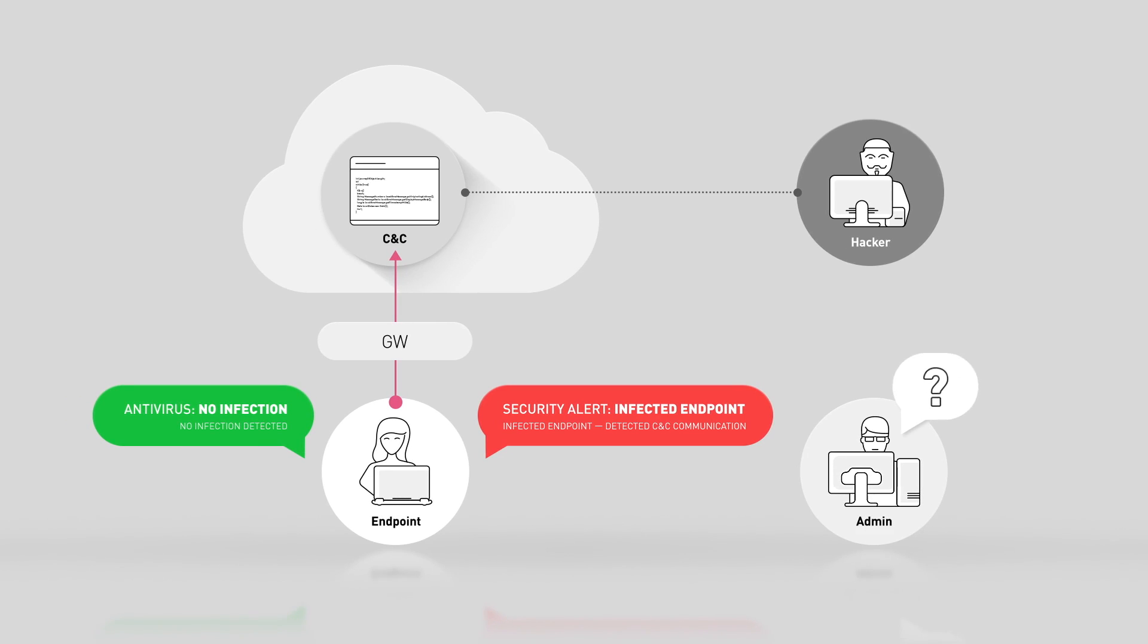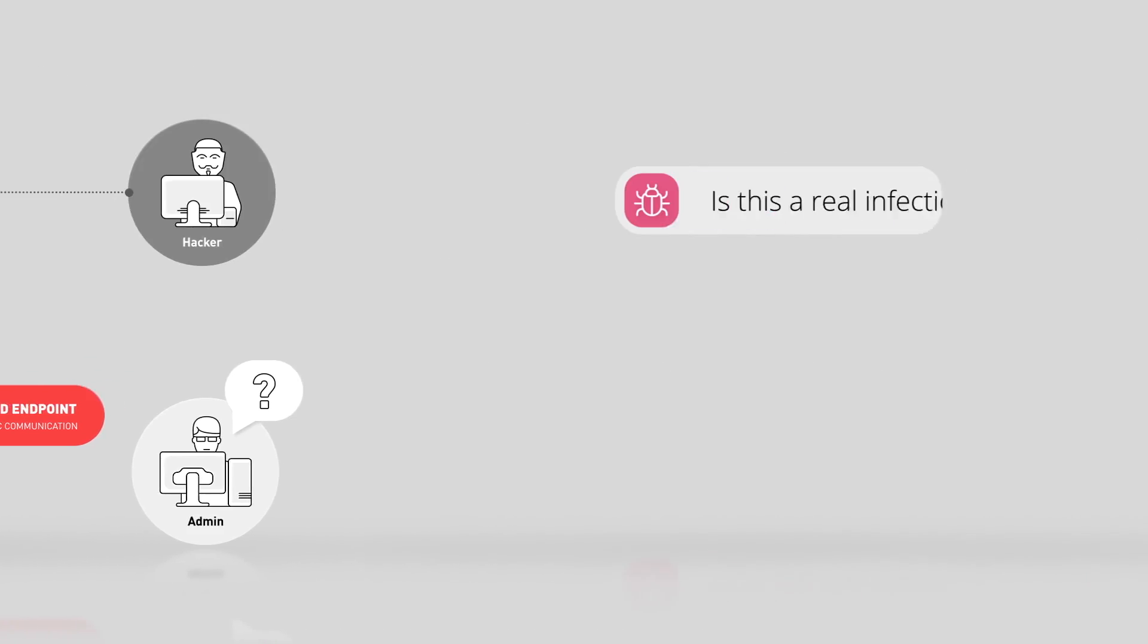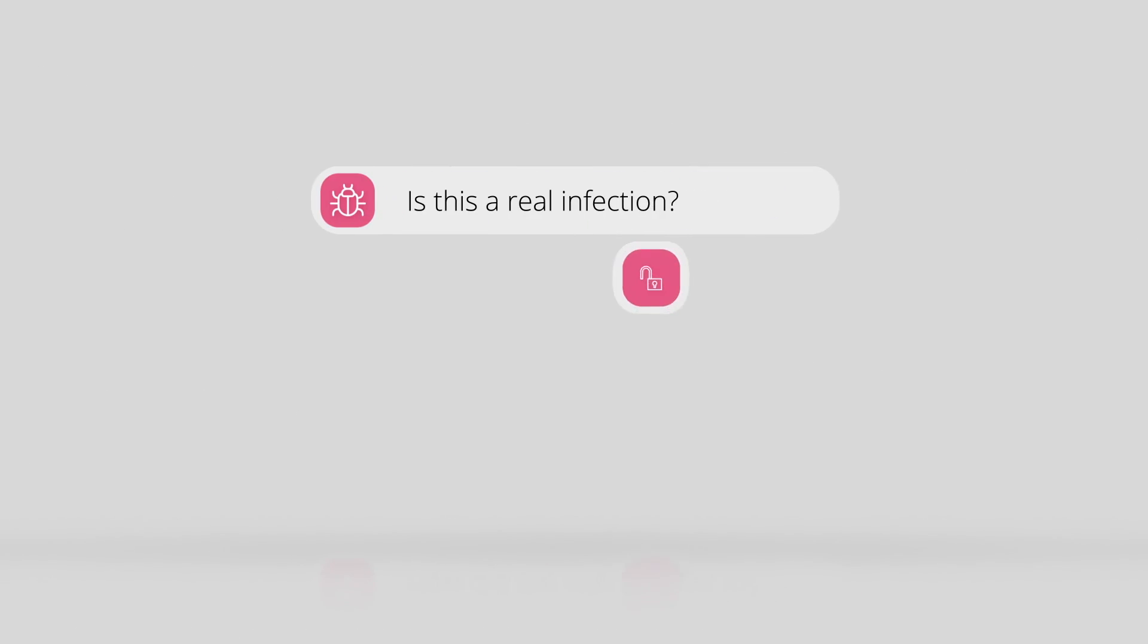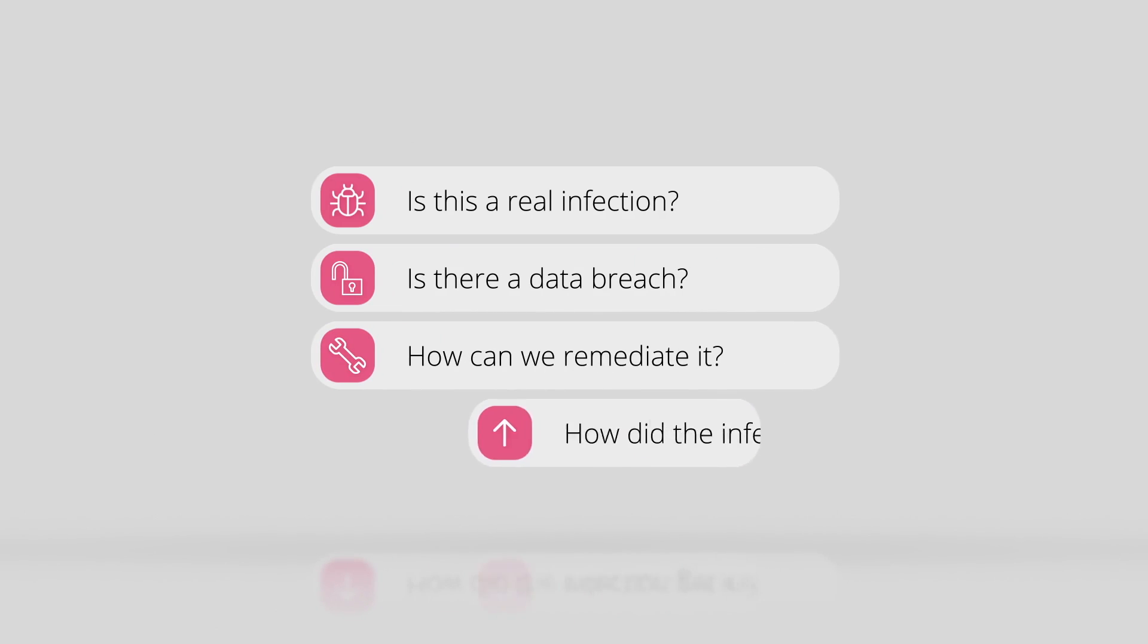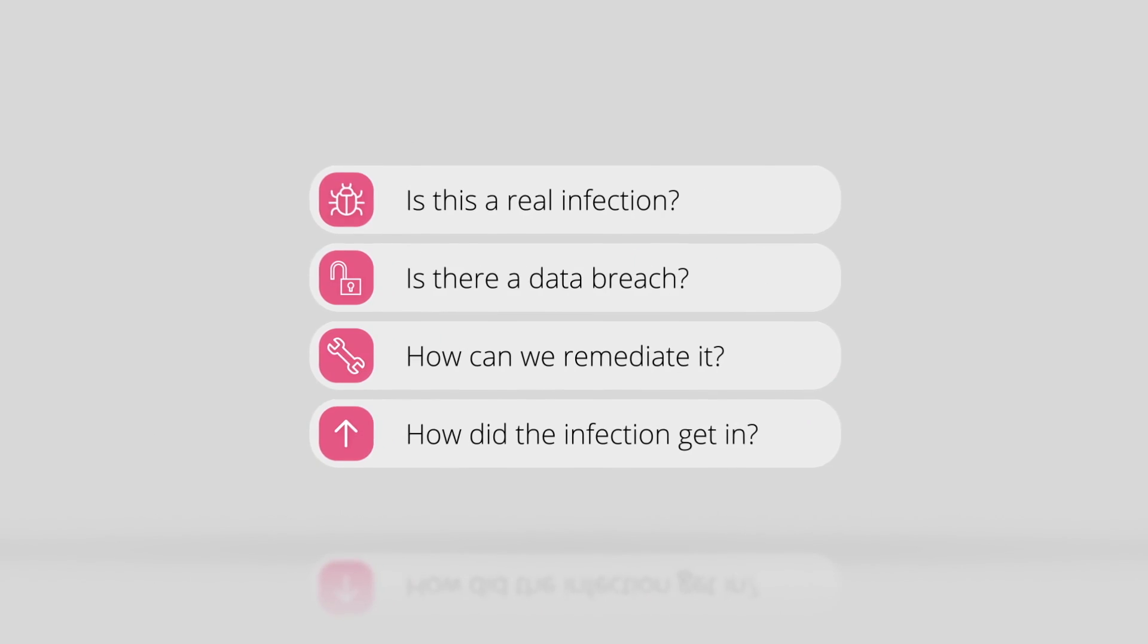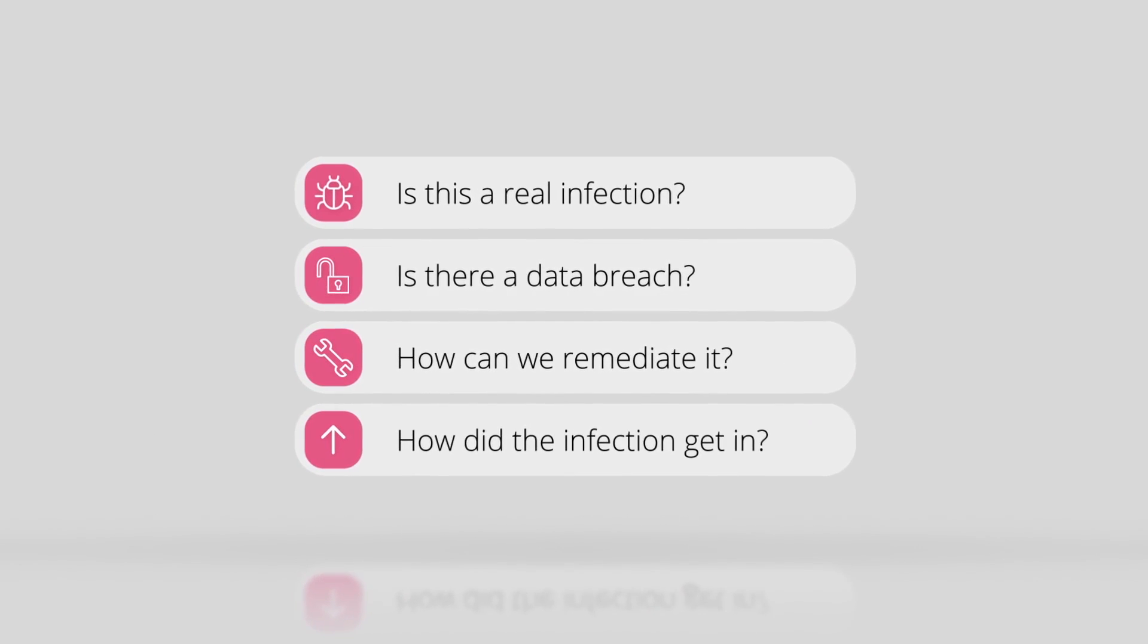In this situation, we need to quickly determine: Is this a real infection? Is there a data breach? How can we remediate it? And how did the infection get in? Answering these questions can be extremely complicated.